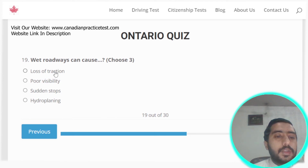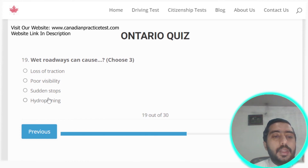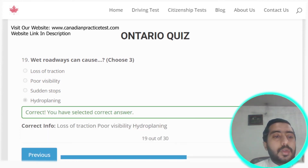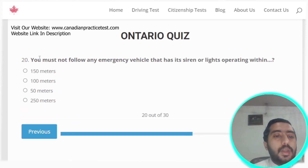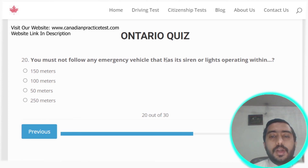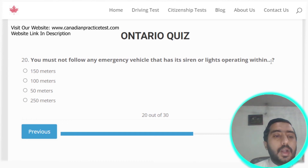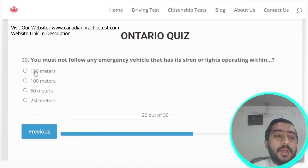Question nineteen: wet roadways can cause loss of traction, poor visibility, and hydroplaning. Options B and D are all correct. Question twenty: you must not follow any emergency vehicle that has its siren or lights operating within 150 meters. Option A is the correct answer.